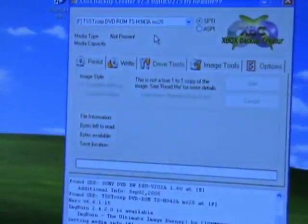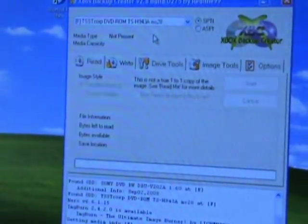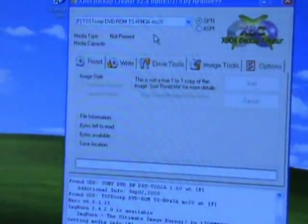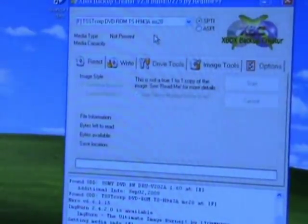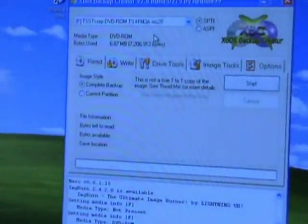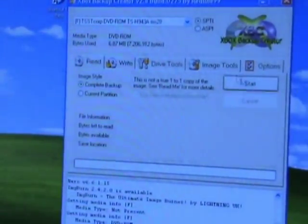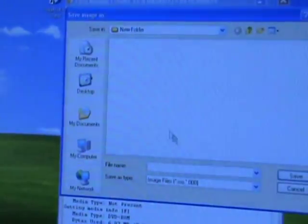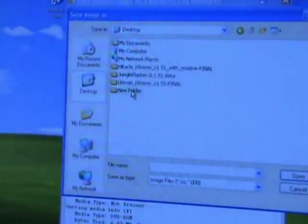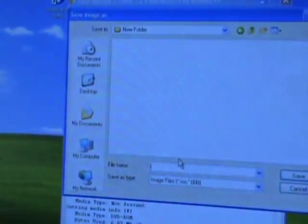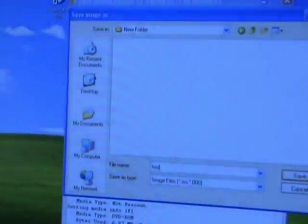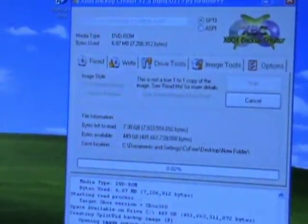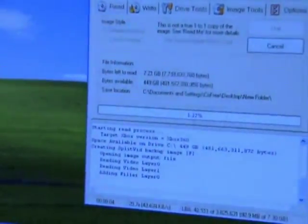So once we get here, it's just like normal. Just eject your drive, put your original in. Give it a second to spin up. Once it gets ready to go, you've got your complete backup. Click start. Where you want to save your rip to. We'll name it test, hit save. And there it goes, it starts. It's doing its backup.